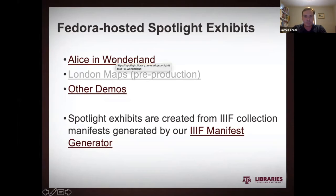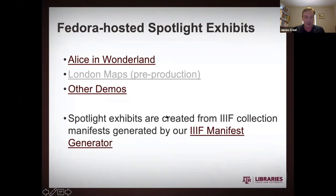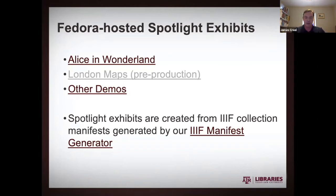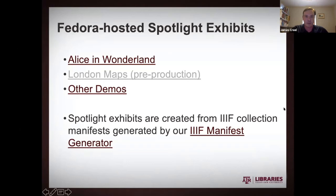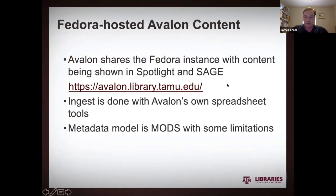And we create those in Spotlight actually by going to the management dashboard in Spotlight and saying read items from this IIIF manifest. And the recent versions of Spotlight, they just work like a charm to do that. You know, you can just read the manifest send with great ease.